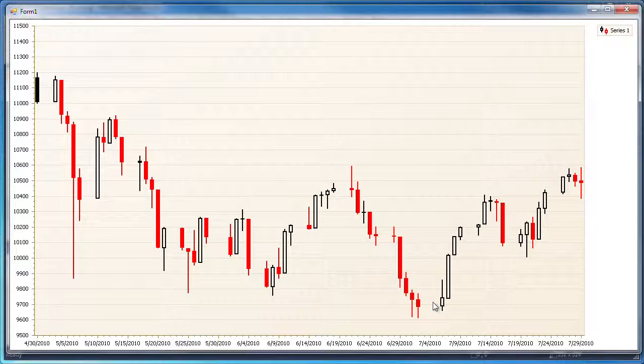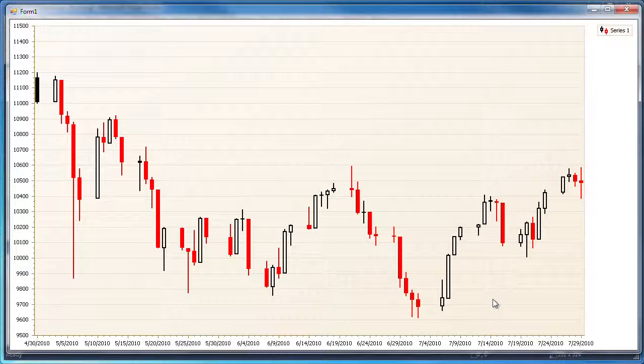Now if you've looked at financial charts either online or in a trading application, you'll notice that in a general overview chart, such gaps are not present. This is because the charting library will filter those days out. Starting with version 10.2 of DXperience, XtraCharts also supports exclusion of weekends and holidays from the chart view.